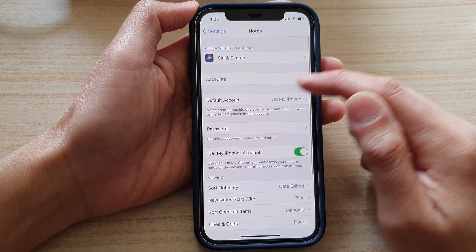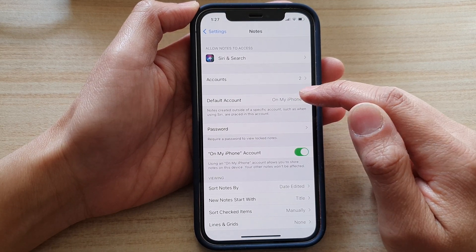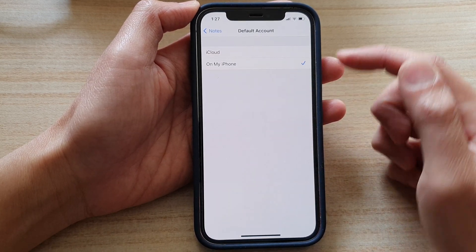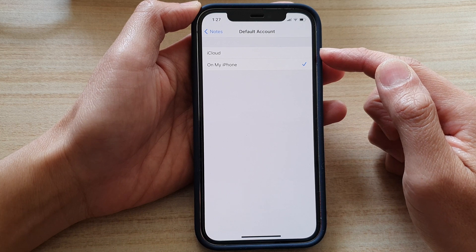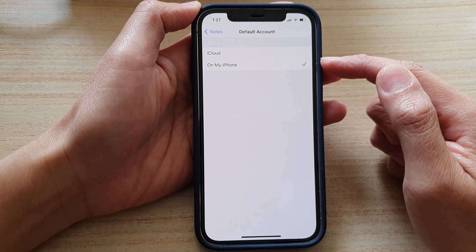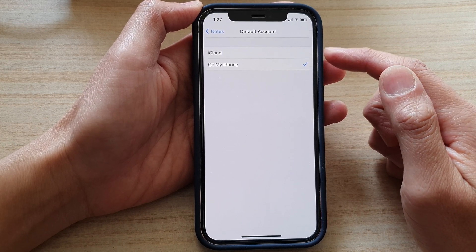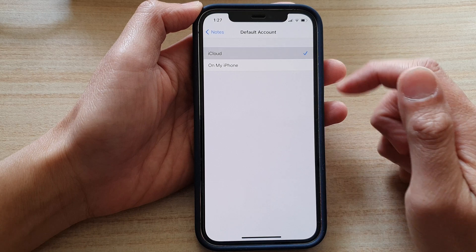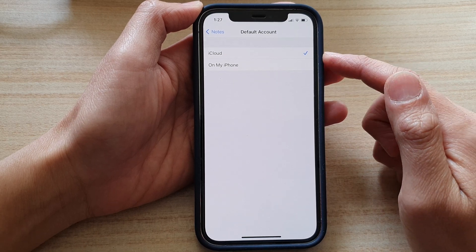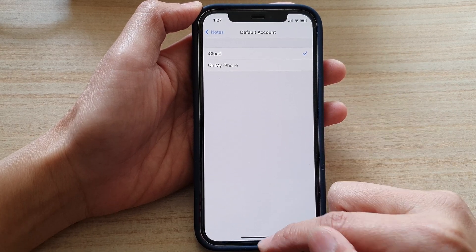Then tap on Default Account. Now in here, you can choose either iCloud or on my iPhone. So if you want to save the default to iCloud, then you choose iCloud.